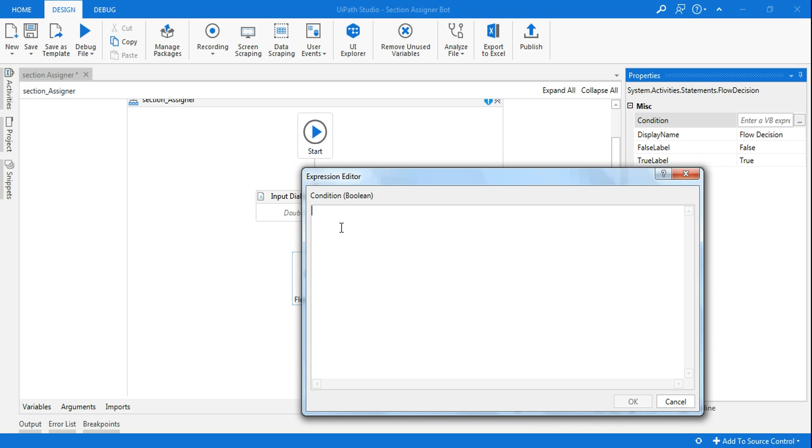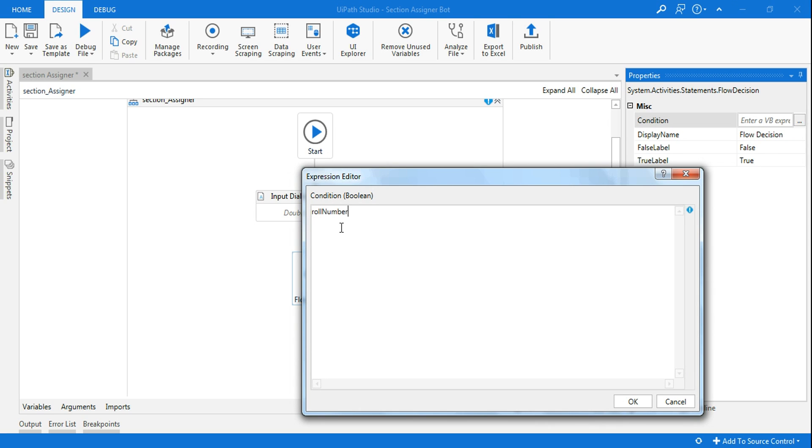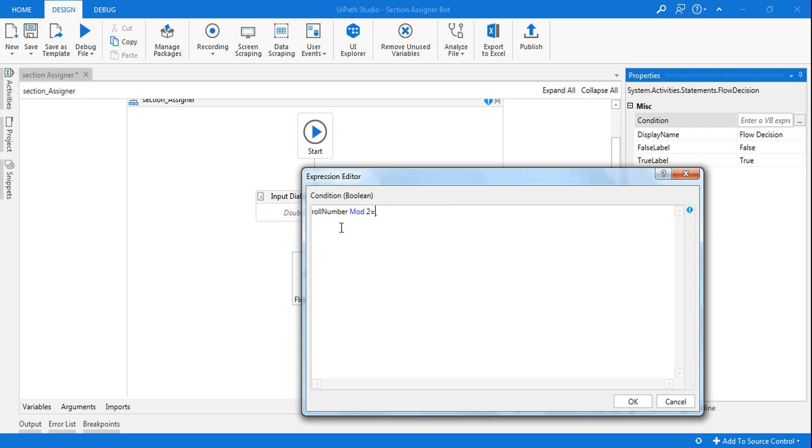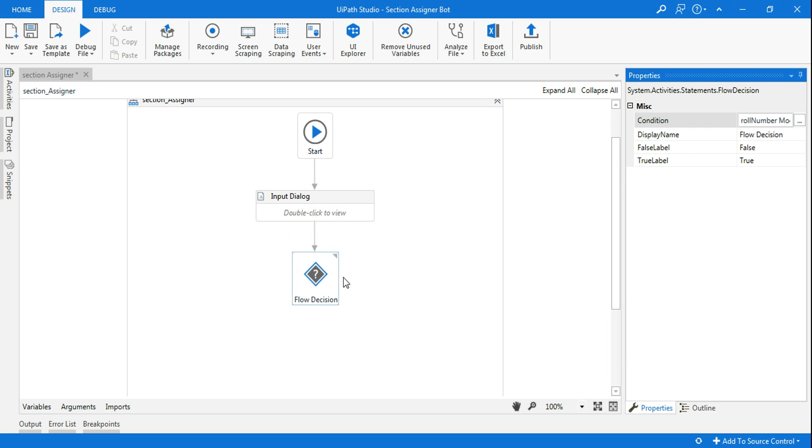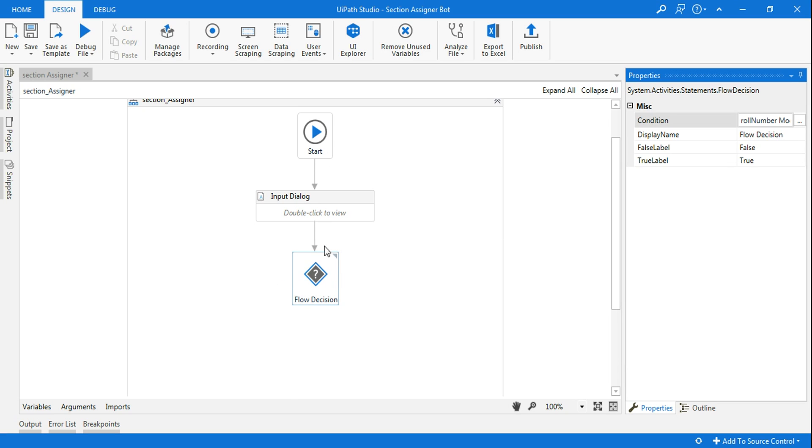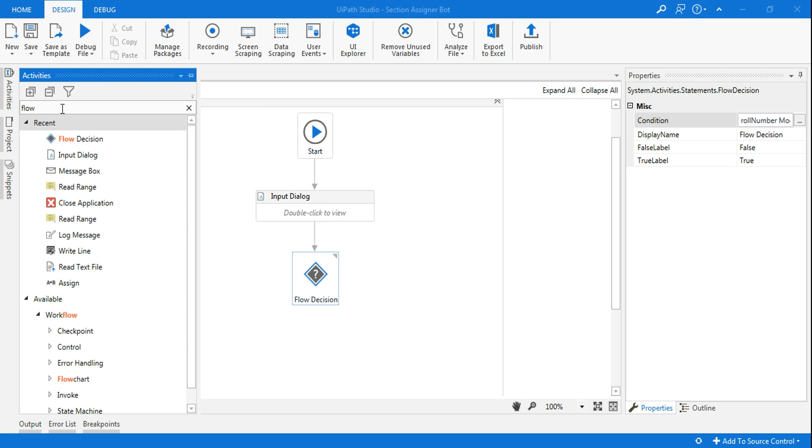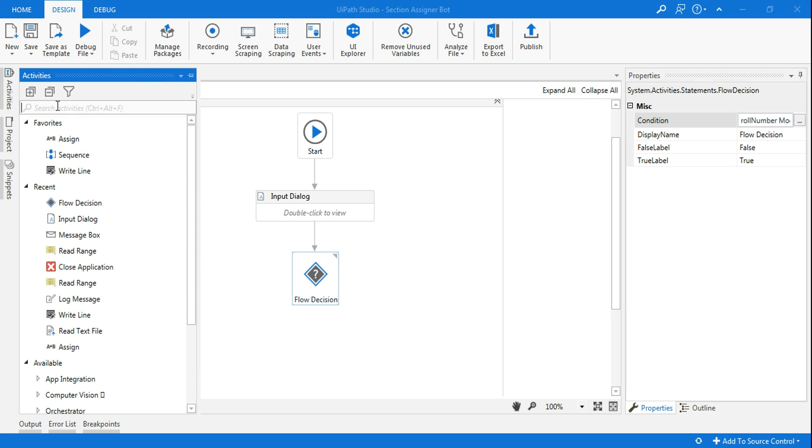Mod is something. The remainder of two should equal to zero. Mod two is a VB.NET formula. Roll number mod two equals to zero means if it divides by two, the remainder should be zero. If it is something remaining, then that's an odd number. So the even number, whoever has been assigned with the even number, they should be assigned with section A.